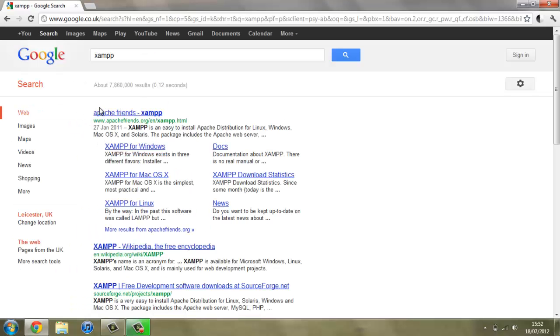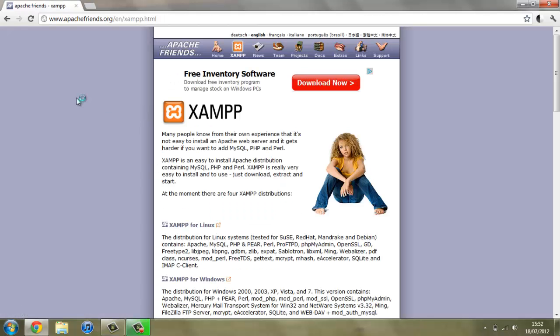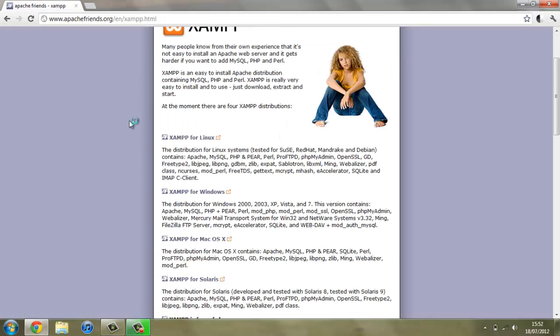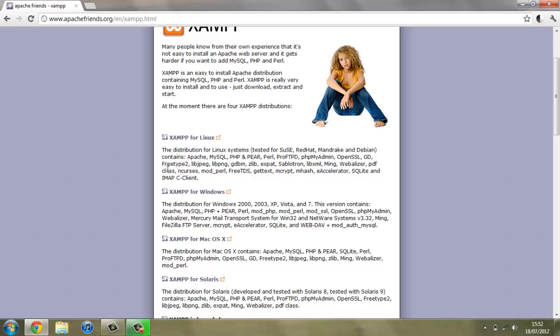You should see on the first link Apache Friends, and click on that. Then you can see XAMPP for Linux, Windows, Mac and Solaris.